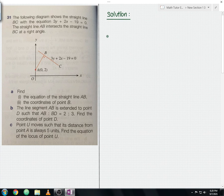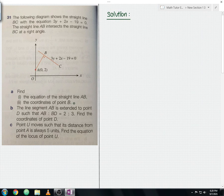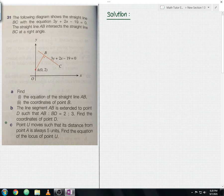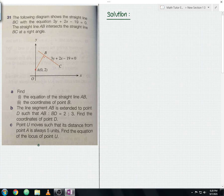The straight line AB intersects the straight line BC at a right angle. For question part A, find the equation of the straight line AB and the coordinates of point B. For part B, the line segment AB is extended to point D such that AB to BD equals 2 to 3 — find the coordinates of point D. For part C, point U moves such that its distance from point A is always 5 units — find the equation of the locus of point U.